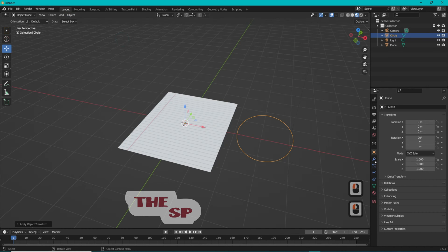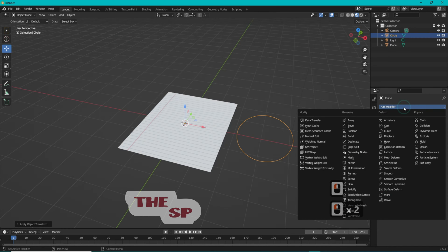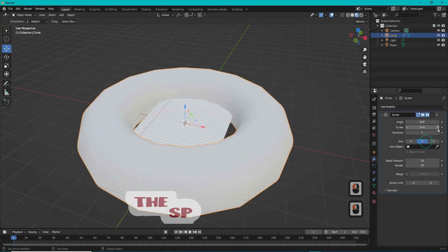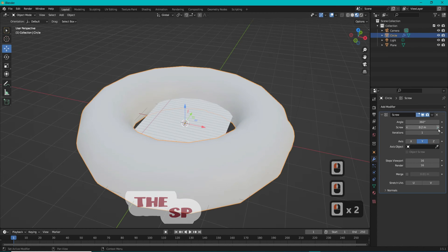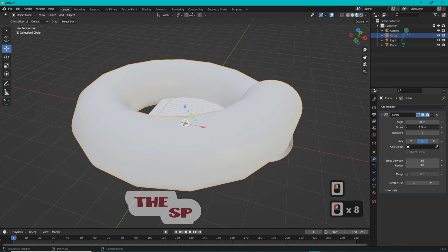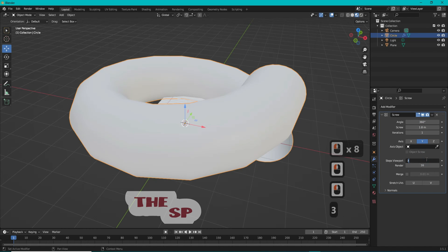Go to Modifier Properties and select Add Modifier, then select Screw. Change the axis to Y. Change the screw value to any suitable value, and set the steps viewport to 32.